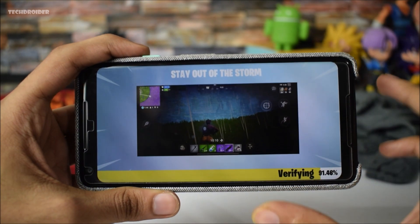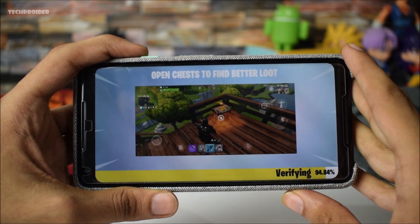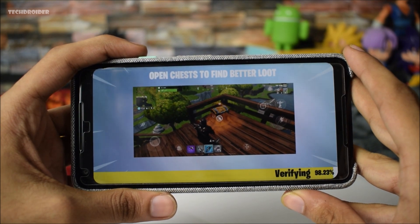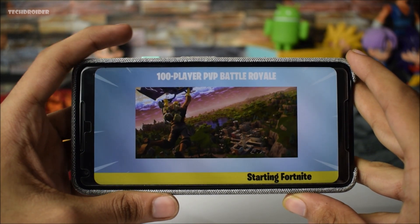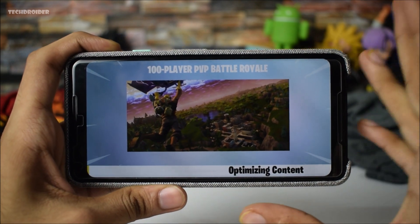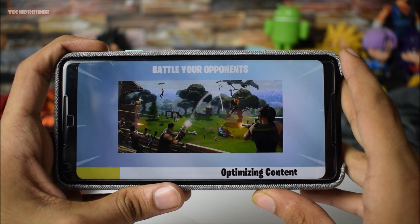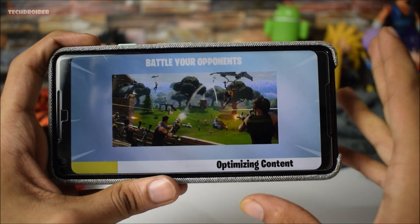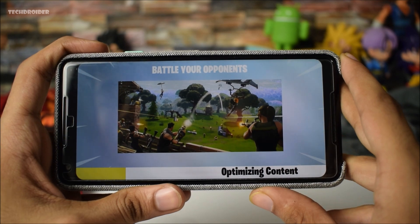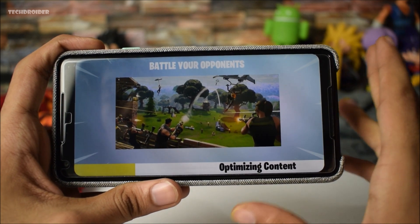It's almost done guys, the download has been completed and it is now verifying the application — really excited! Samsung actually launched Fortnite for the Galaxy S8 and S7 as well, so I really think it is going to work fine on the Pixel 2 XL. It is now optimizing the content, going to take some time.